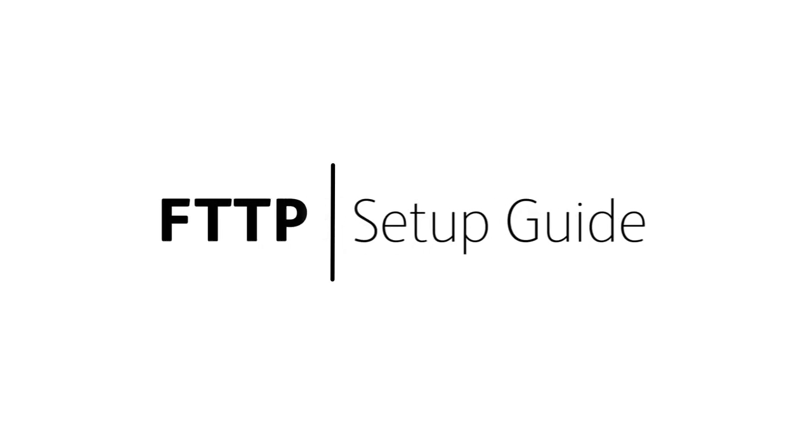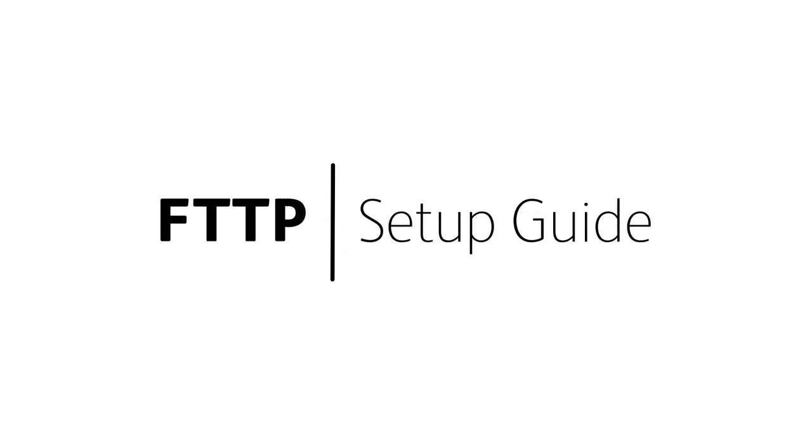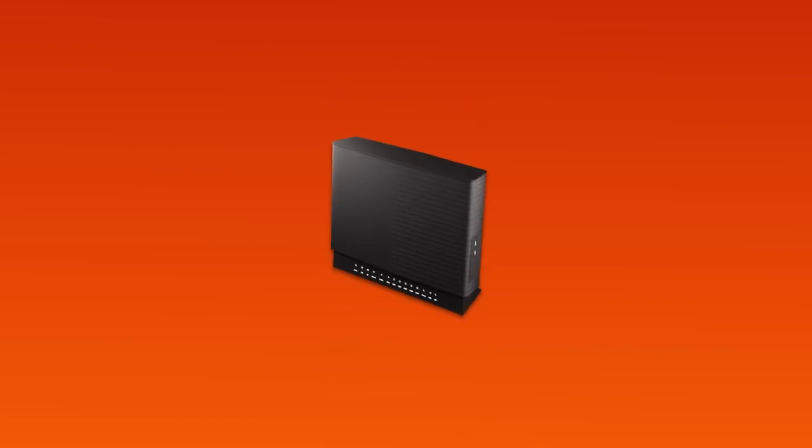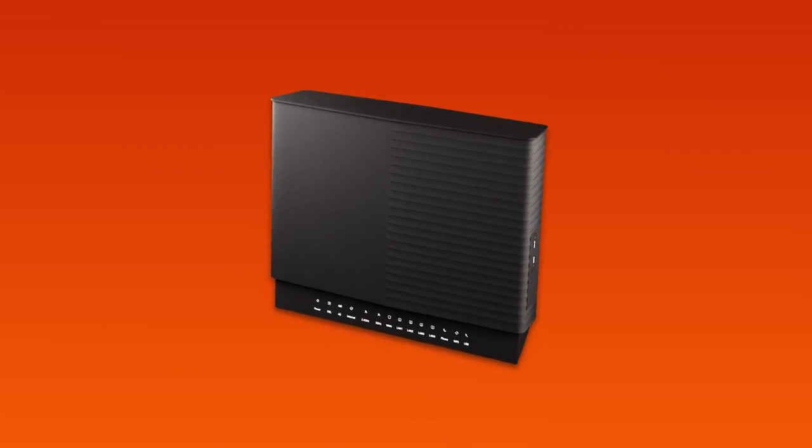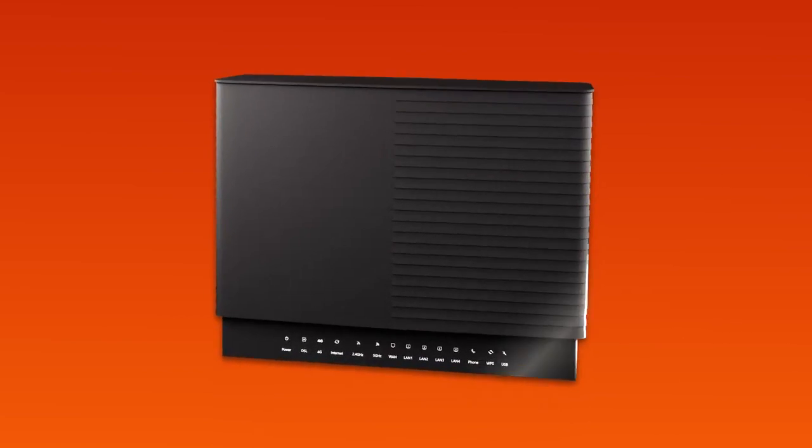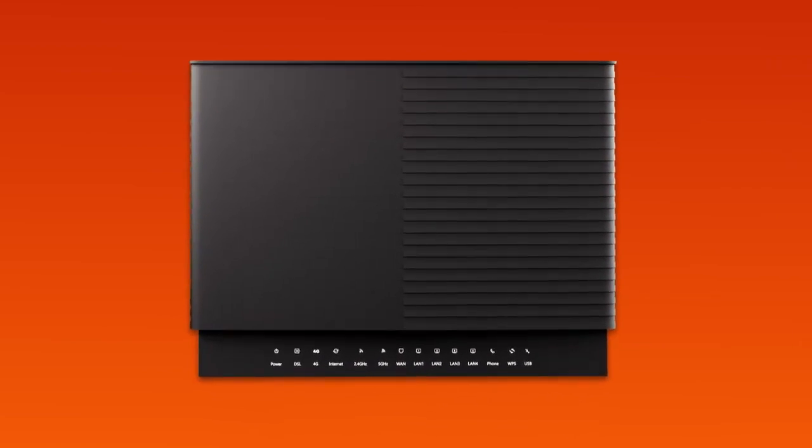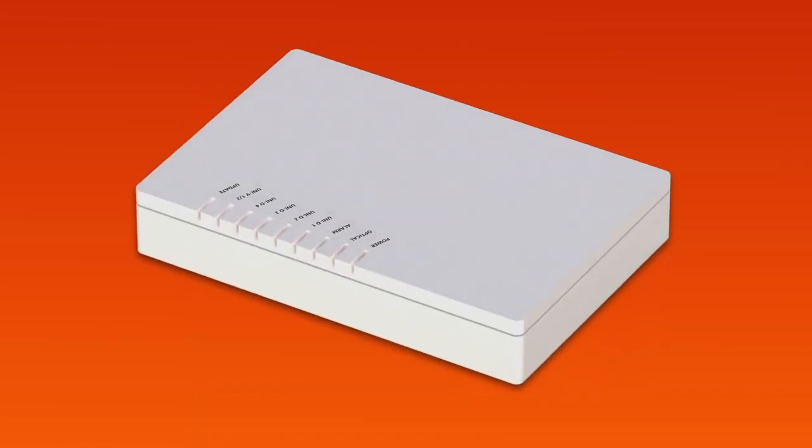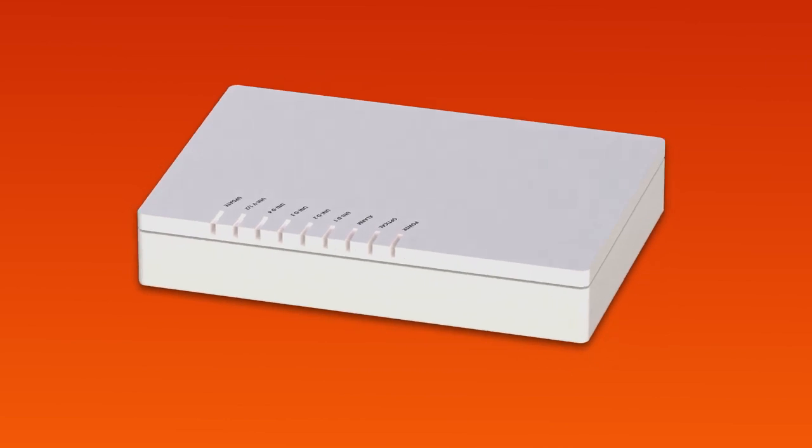Setting up NBN fiber to the premises is easy. Before you get started, you'll need three things: a message from us advising you to plug in your NBN modem, your smart modem gateway, and an NBN connection box installed in your home.